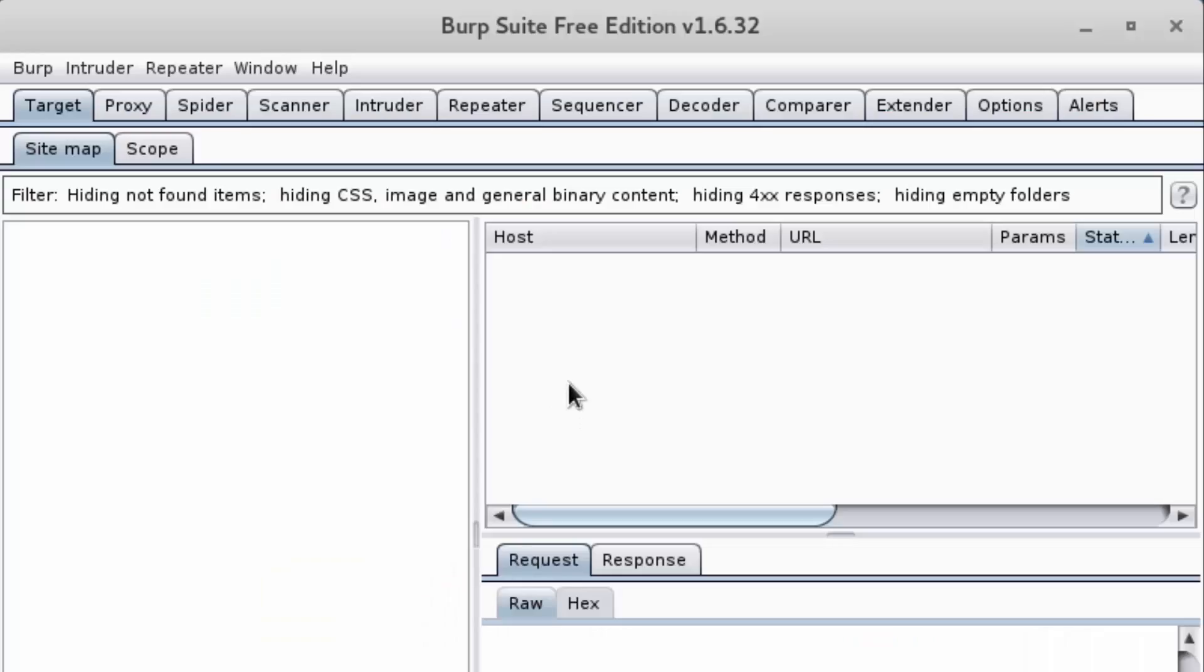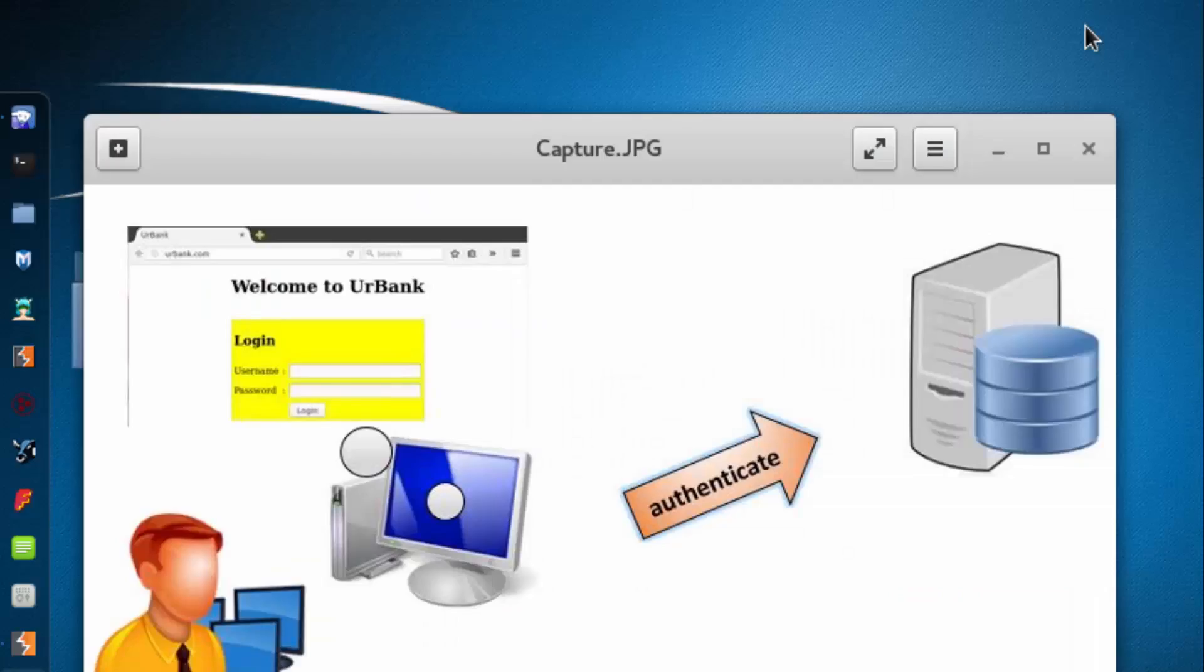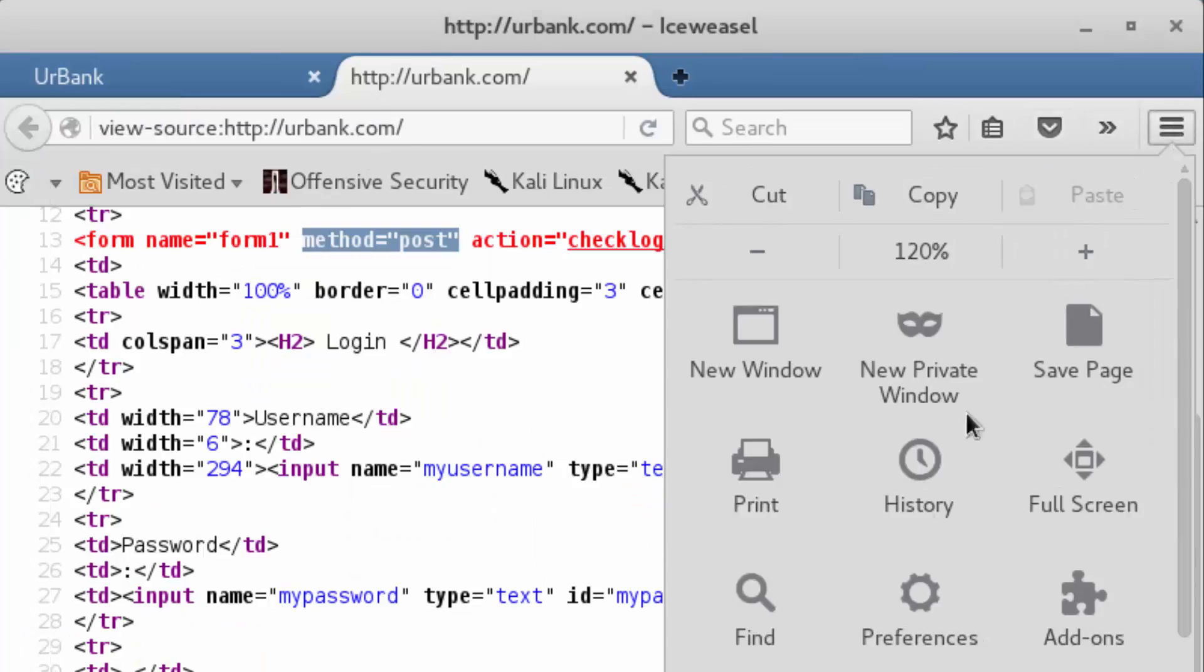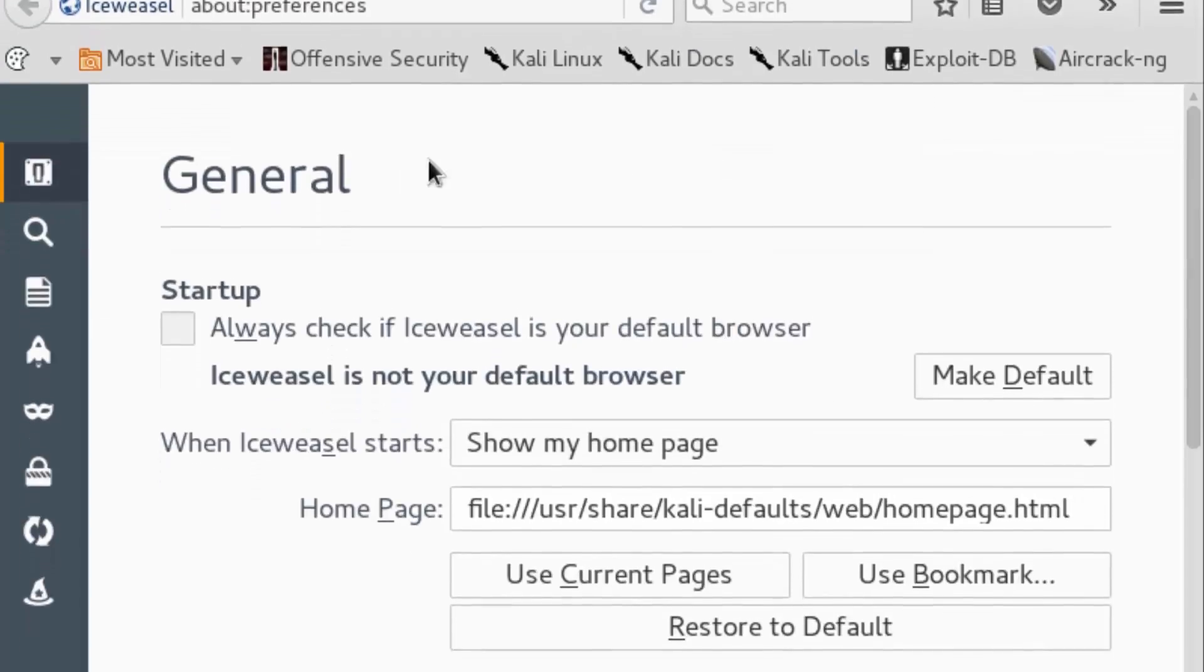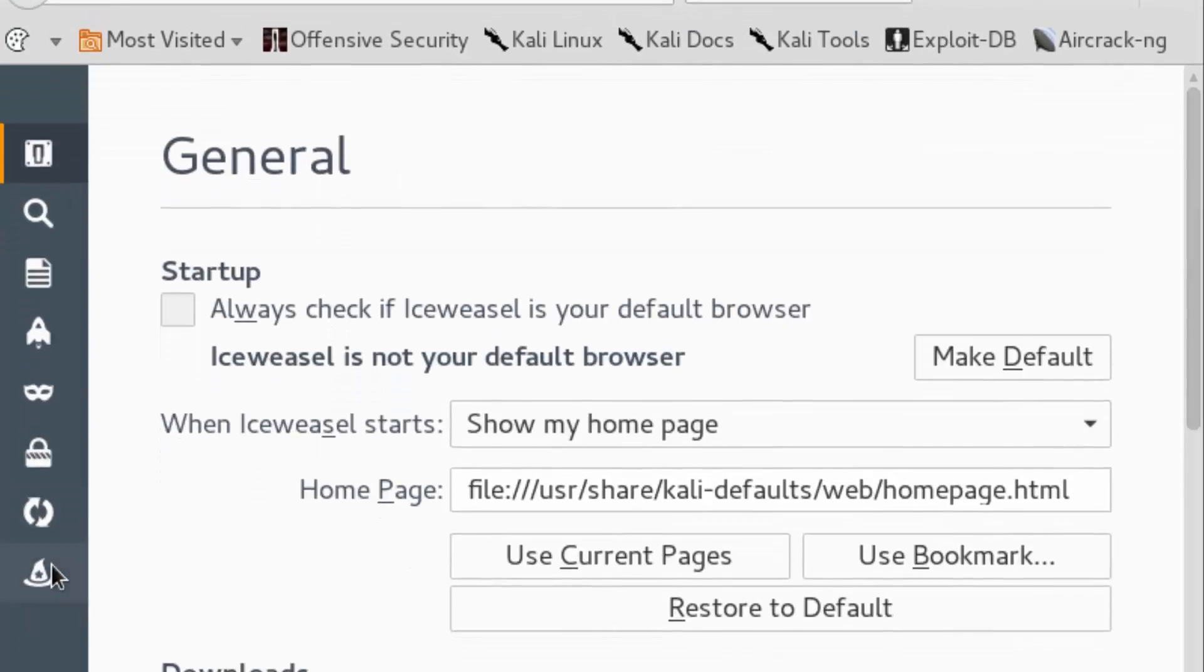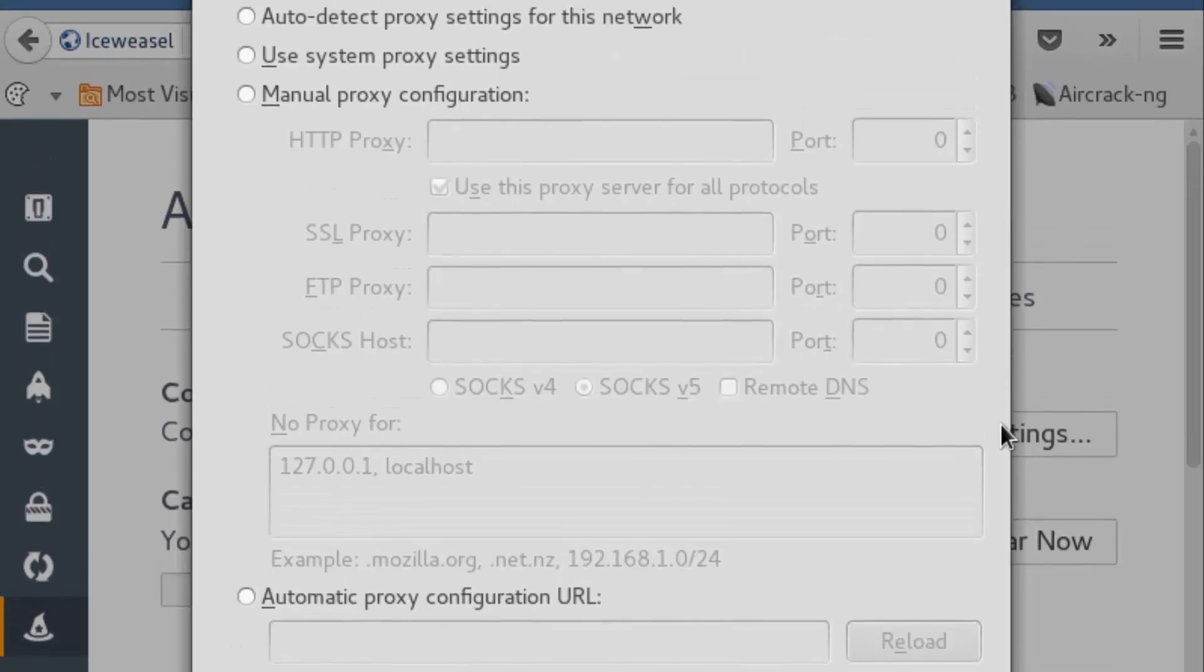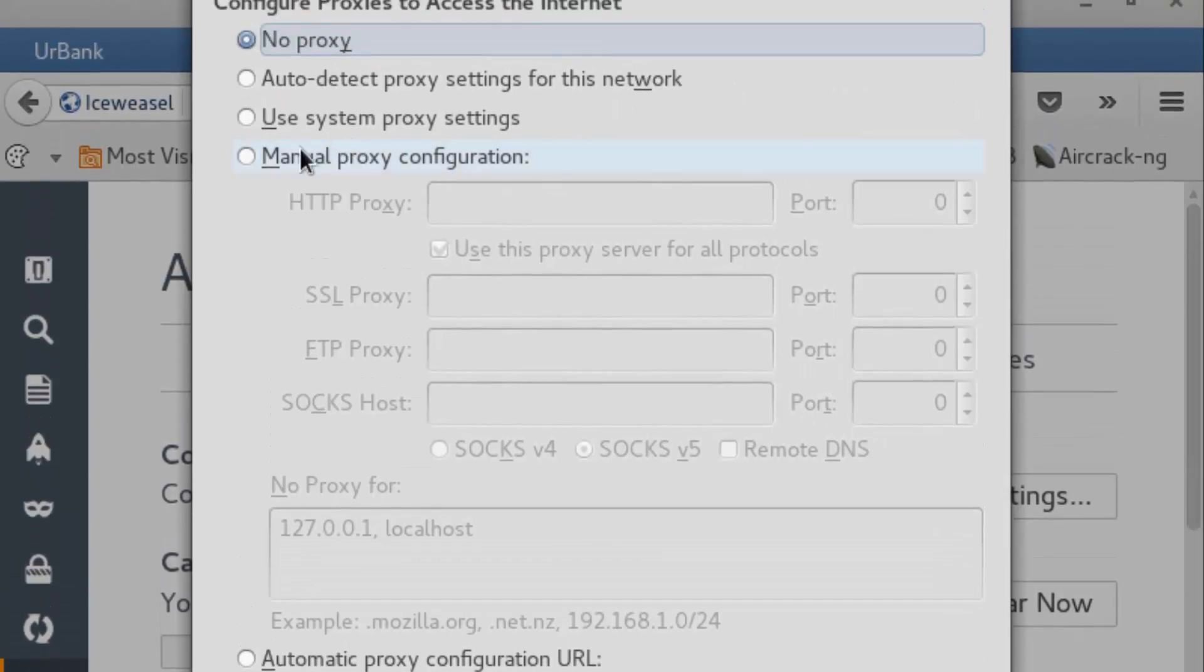Once it's loaded, we're simply just going to minimize and then we need to configure our browser to have Burp Suite as our proxy. We're going to go to preferences, go to advanced, network tab is selected, settings.